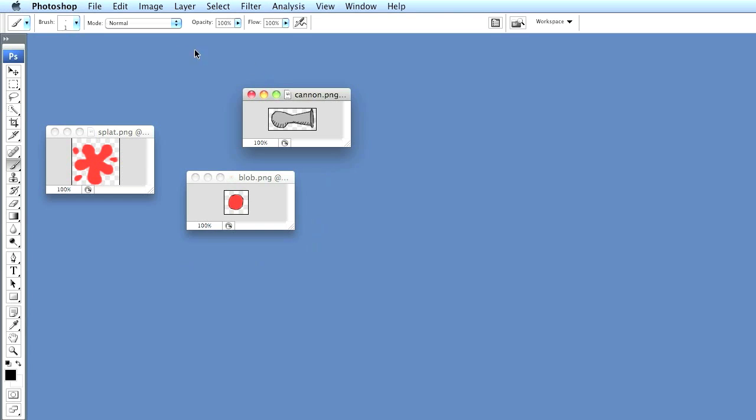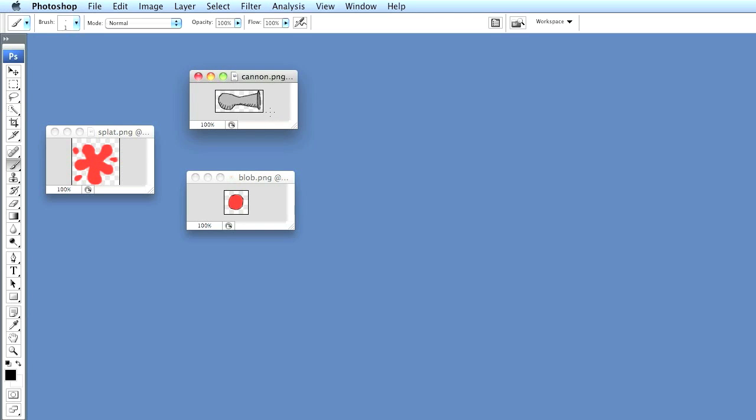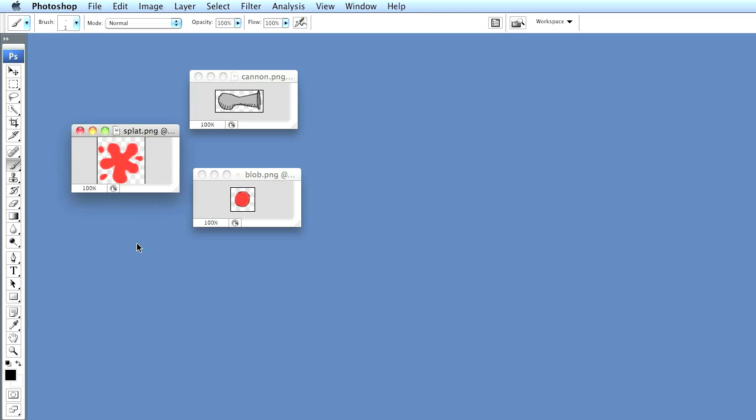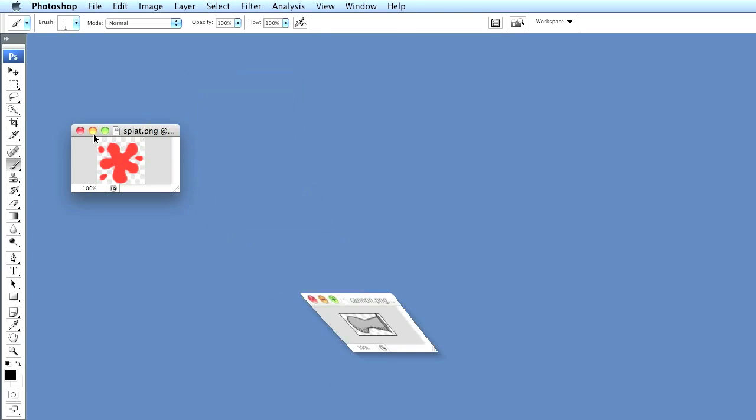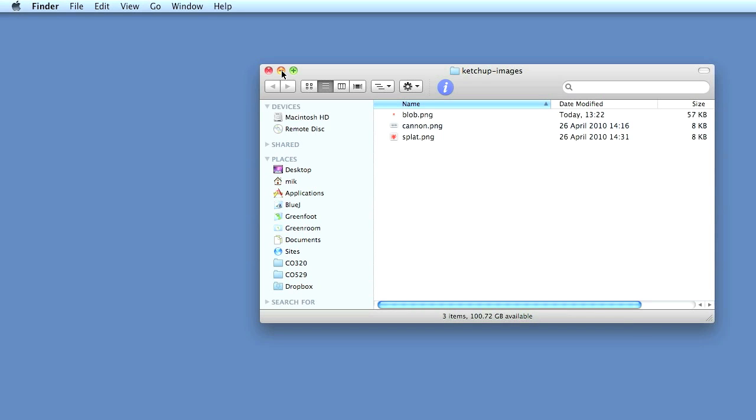I have started by making three pictures that you can see on the screen. I used Photoshop, but you can use any graphics program you like. I have made a cannon, and I've just very quickly drawn them by hand, so it's nothing fancy. I have a cannon picture here, a blob that's a blob of ketchup that gets shot out of the cannon, and an image named splat that I will use when my ketchup blob hits something. These three pictures I have saved as PNGs in a folder called ketchup images.